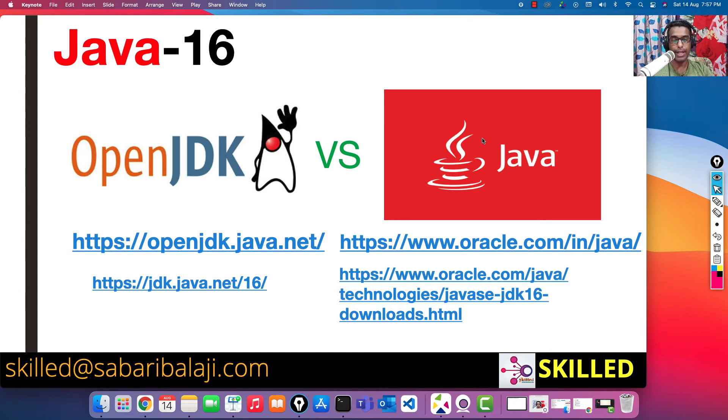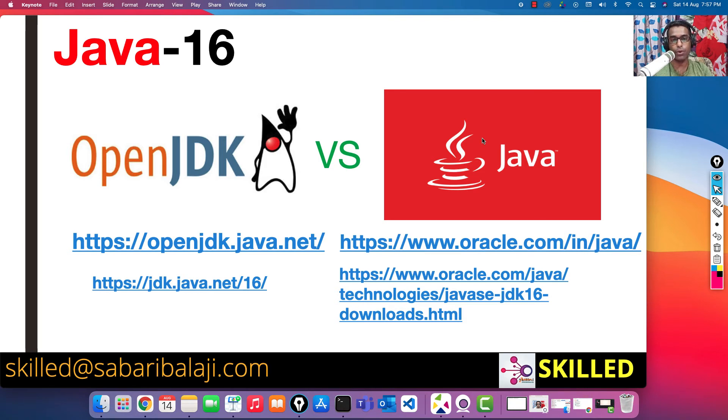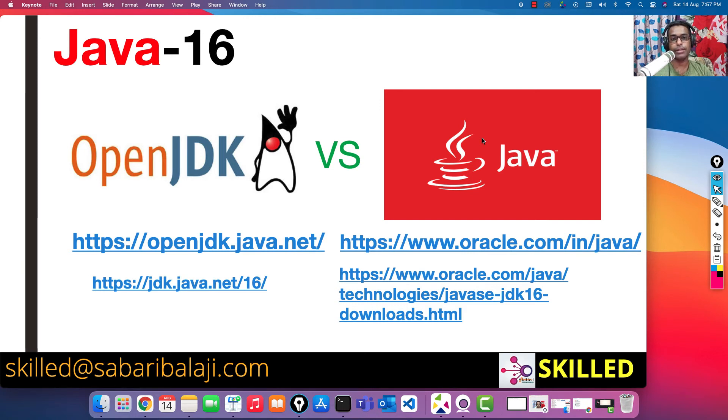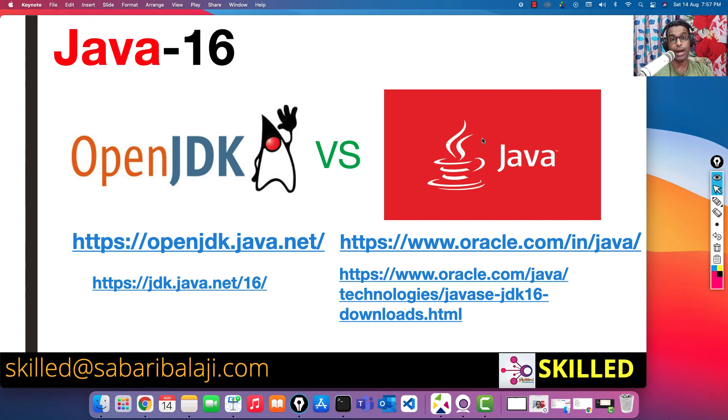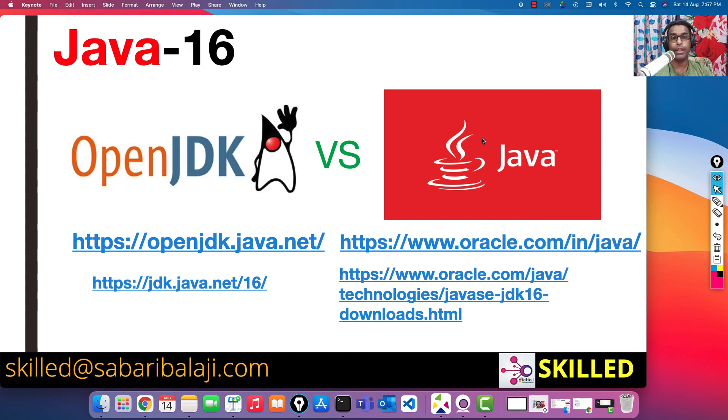So what I'm going to do is in the next video I'm going to take you on a tour of these two portals and explain how we can download the software, keep it on our local machine, and then go ahead and start installing them. Right now we just saw the difference between OpenJDK and Oracle Java, but apart from that we do have other organizations who also have their own customized version of Java.